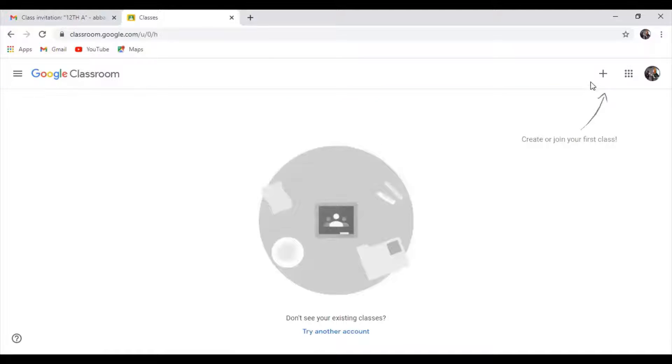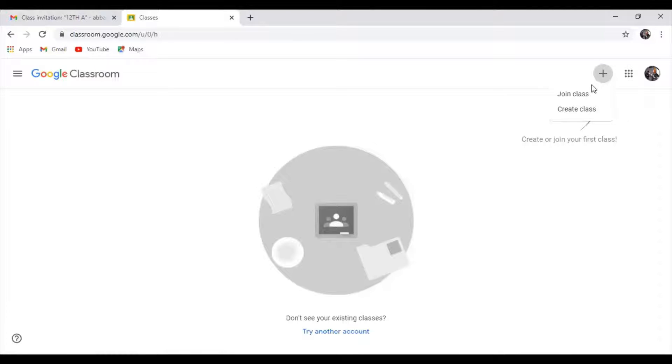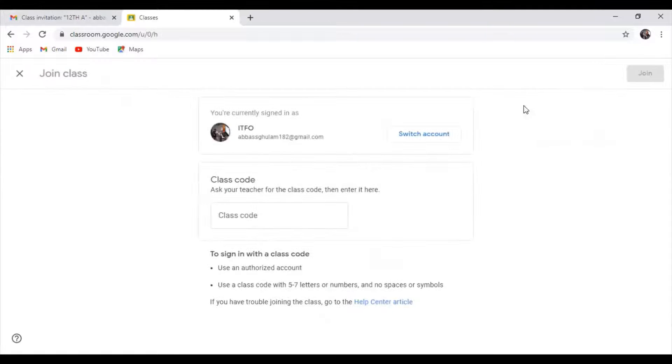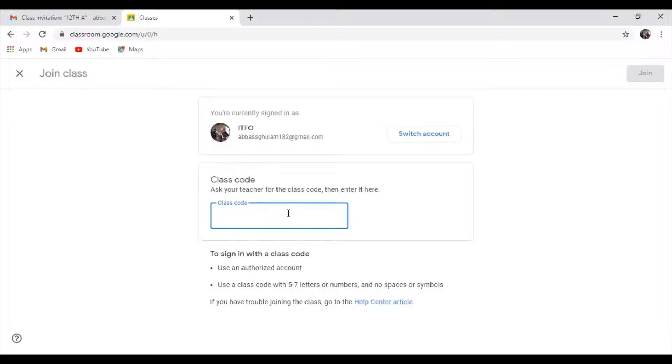I will click on the join tab. I would like to go to the class. A second method: click on the plus sign, then join the class in Google Classroom.